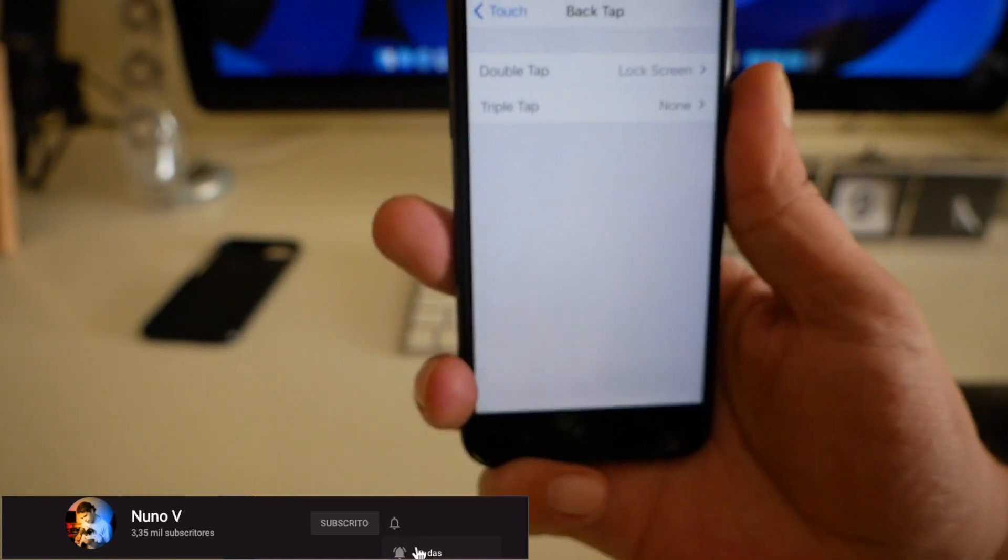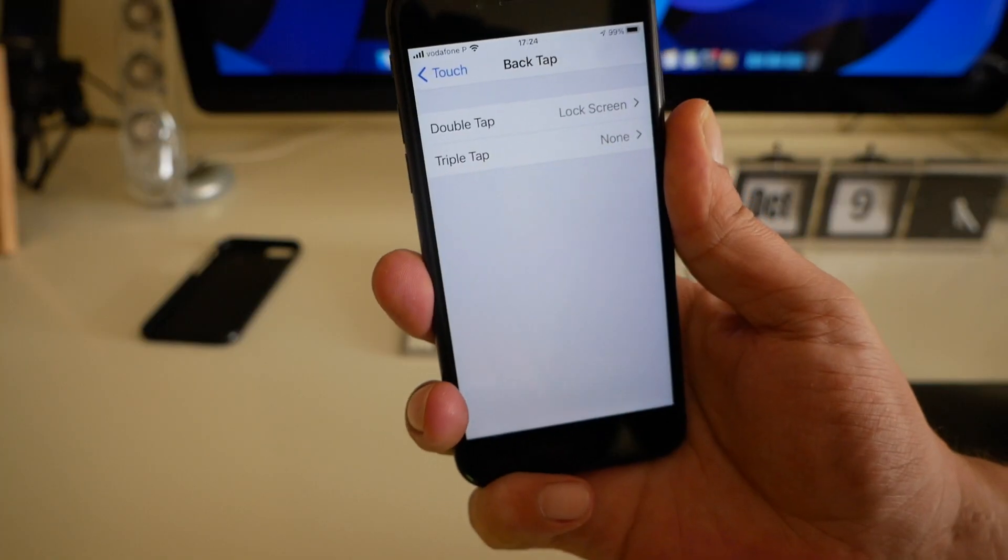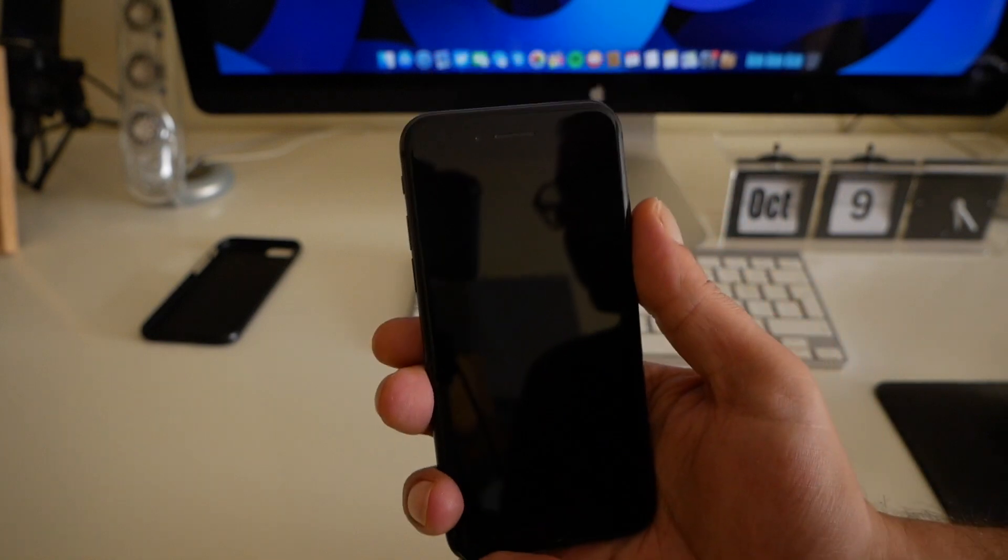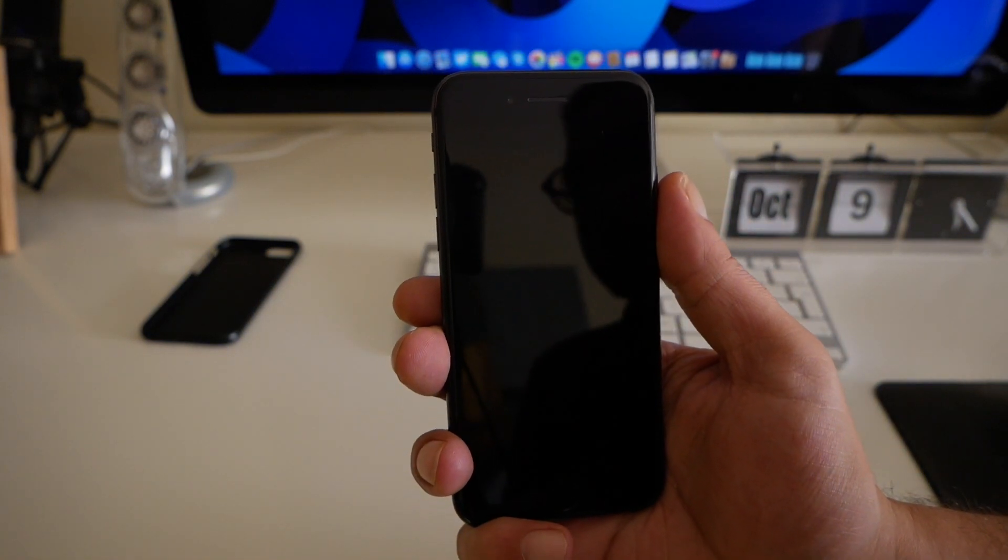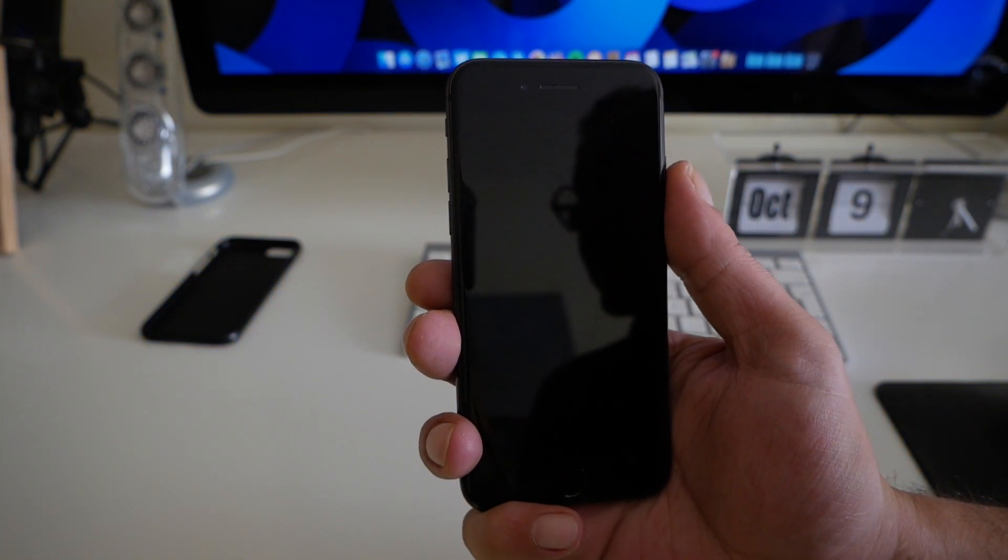One, two, three. One, two. It's locked. Thank you very much and I hope to see you in the next one. Bye bye.